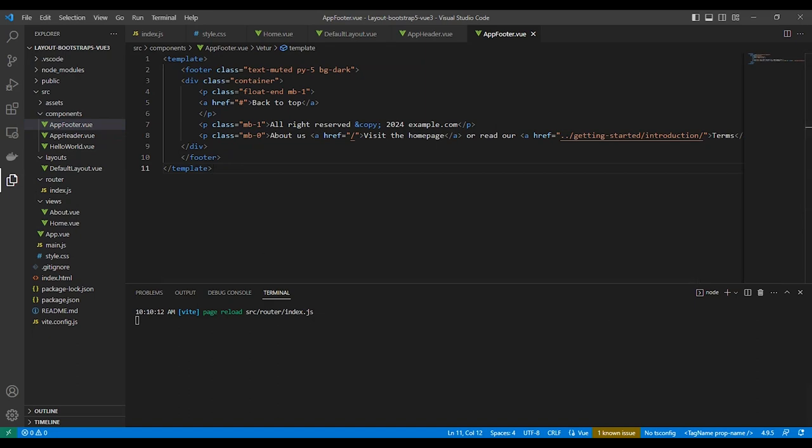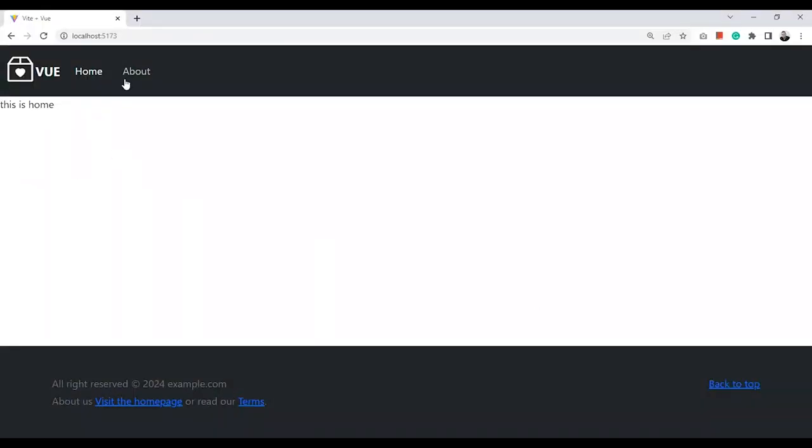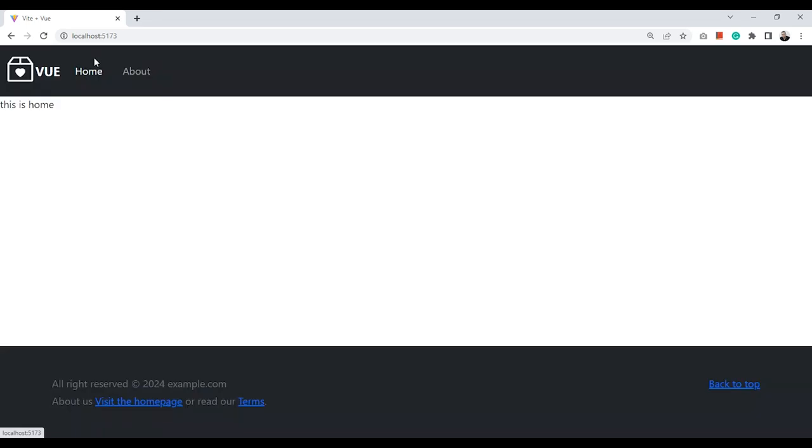And here is the footer, so it looks a little bit professional.